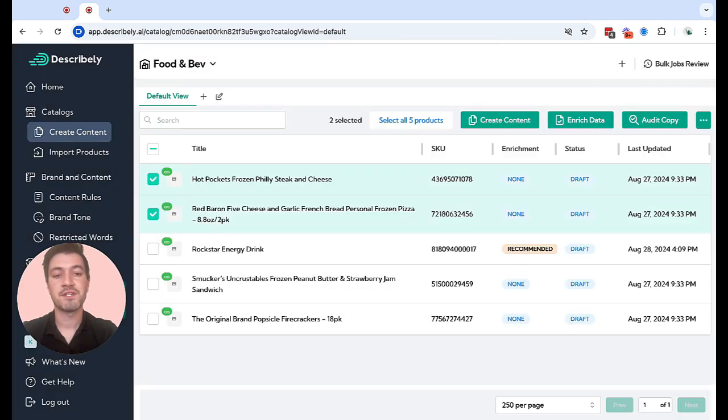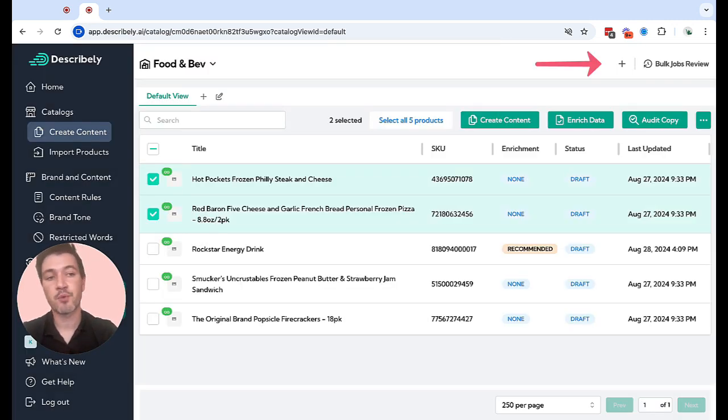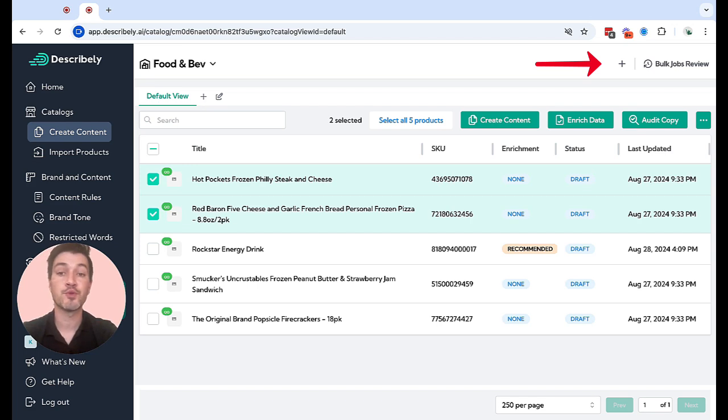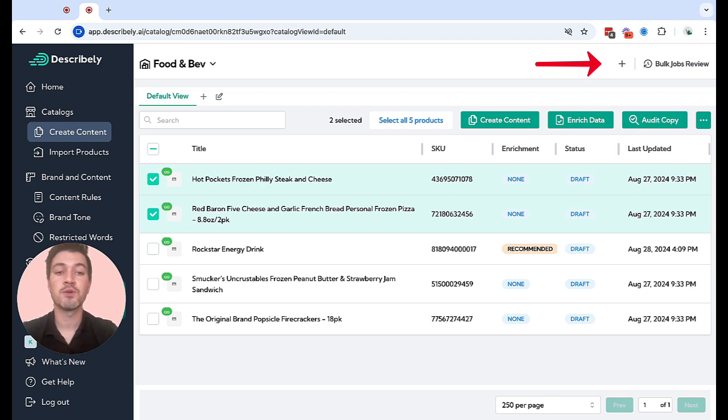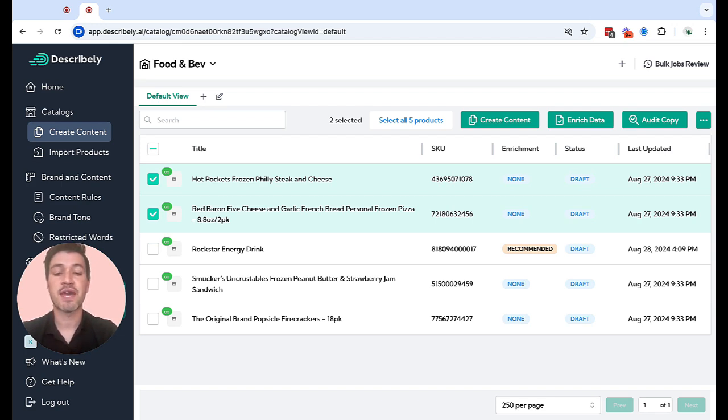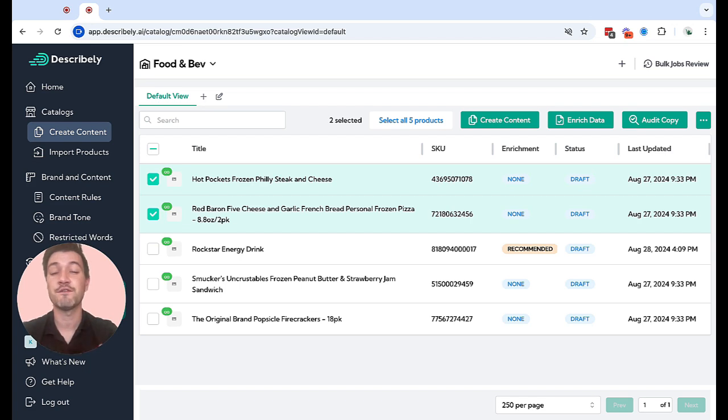Once your content is generated, you'll be alerted in the upper right hand corner to review and approve your content. Anytime you use data enrichment or you create content, it's always important to go to the bulk job, review it, make edits, and approve it so that that information is saved to your product and can be used in any future generations.